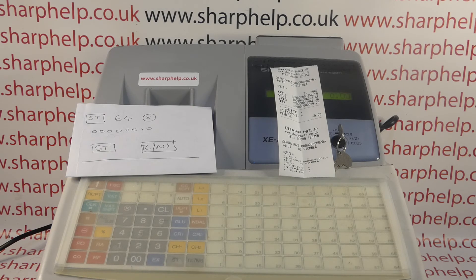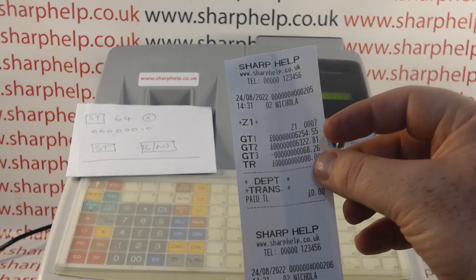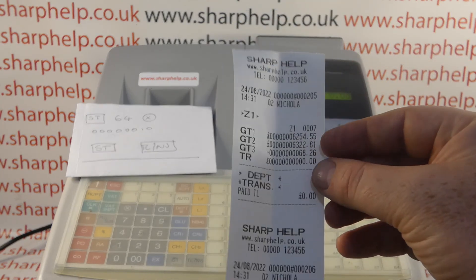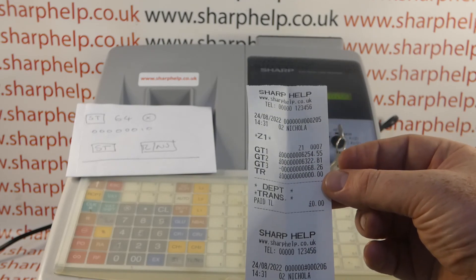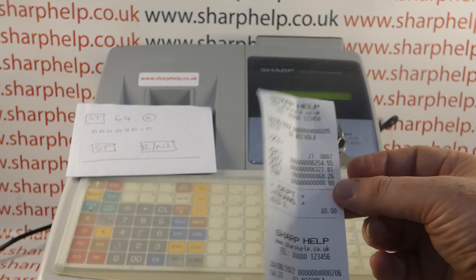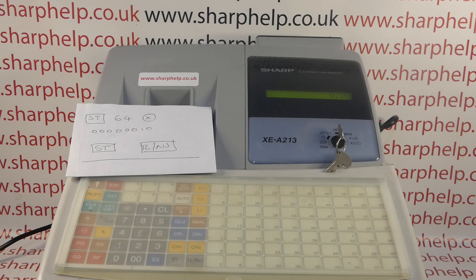If you're familiar with the machine, you'll know that when you do an end of day report, as standard you get these GT figures appearing on the Z report, which is fine. But what some people like to do is try to minimize the amount of information on the end of day report to make it easier to reconcile the balance for the day, so you can either remove or force those GTs to reset.